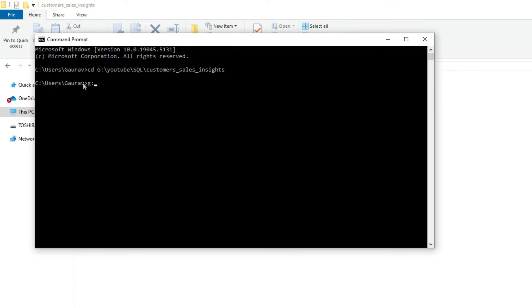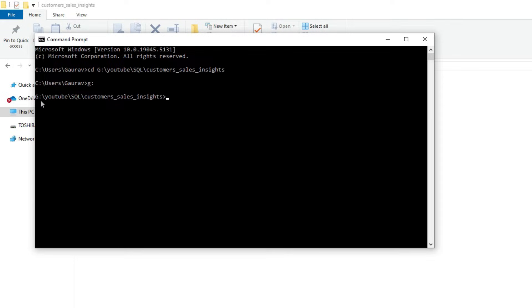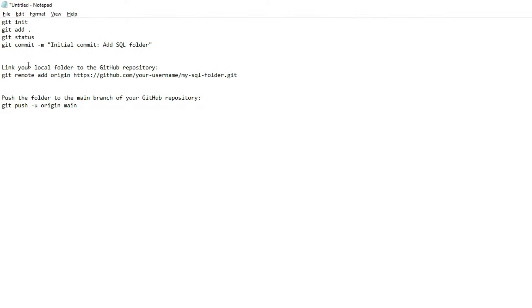Now we are in the G drive where my files are saved. We need to initialize Git. I have written all these codes in one place. I will provide them in the description box so you can copy, paste, and save them wherever you want.